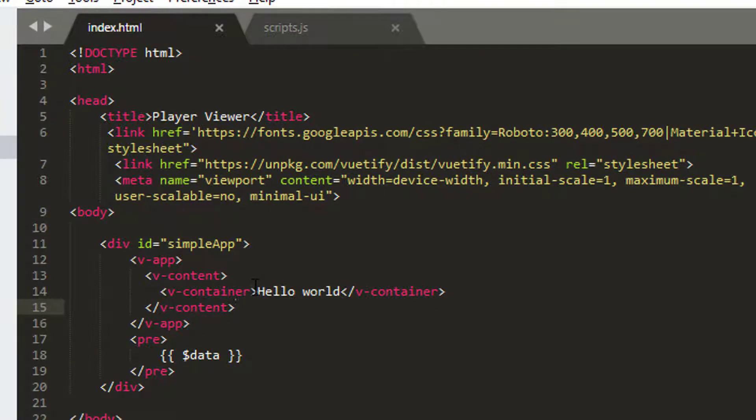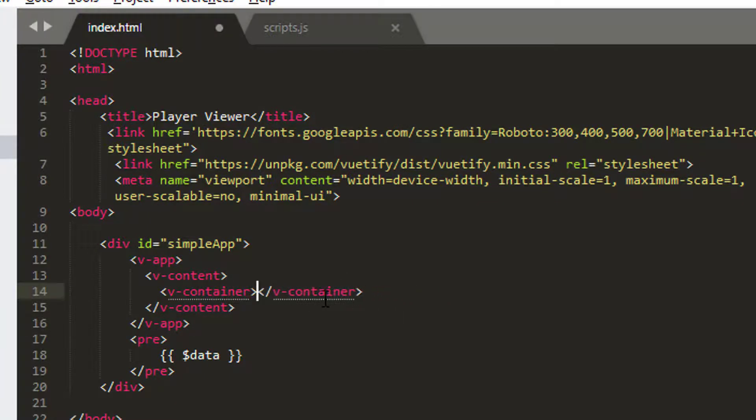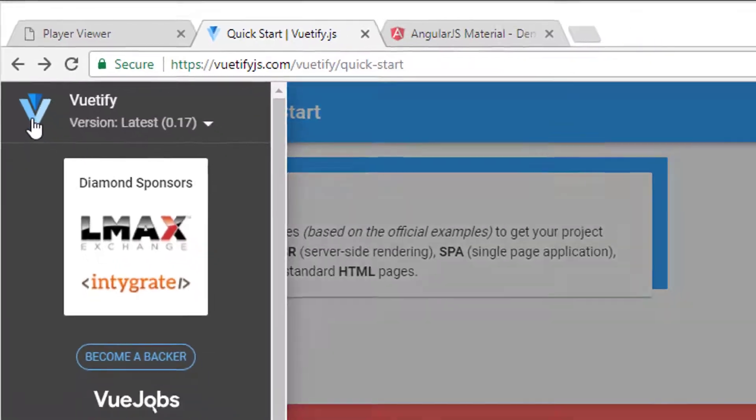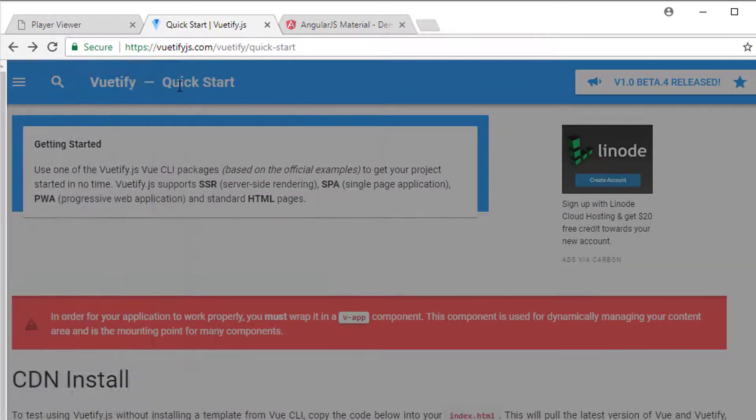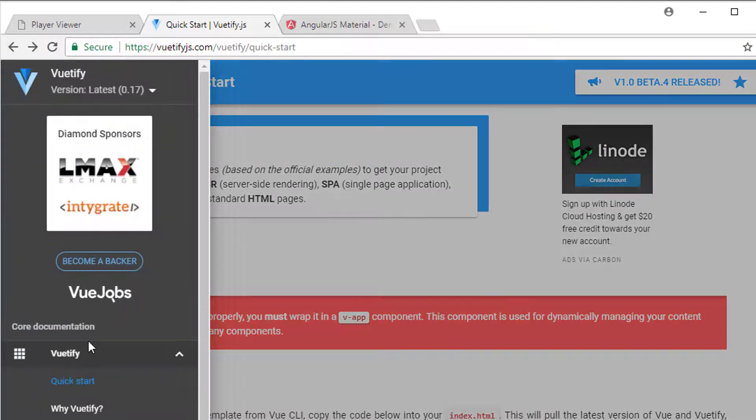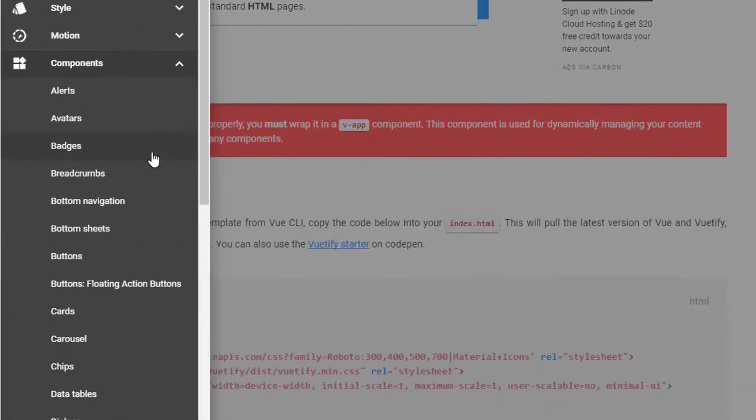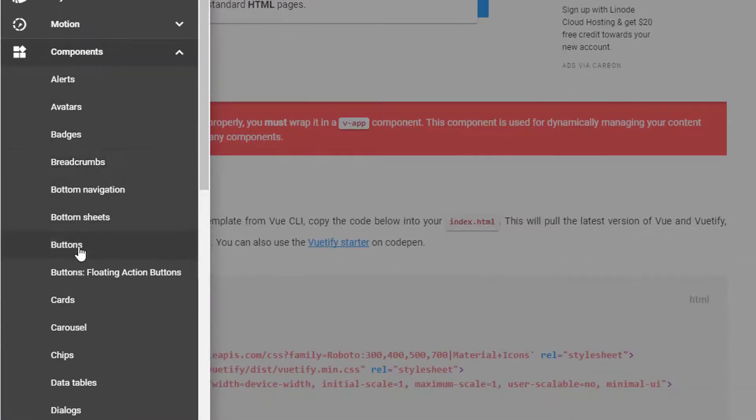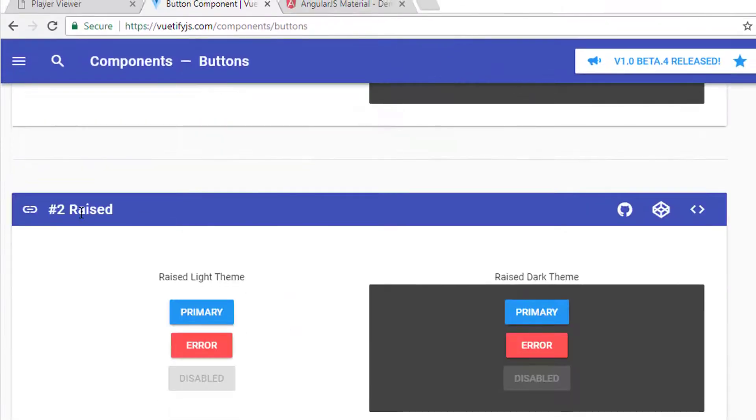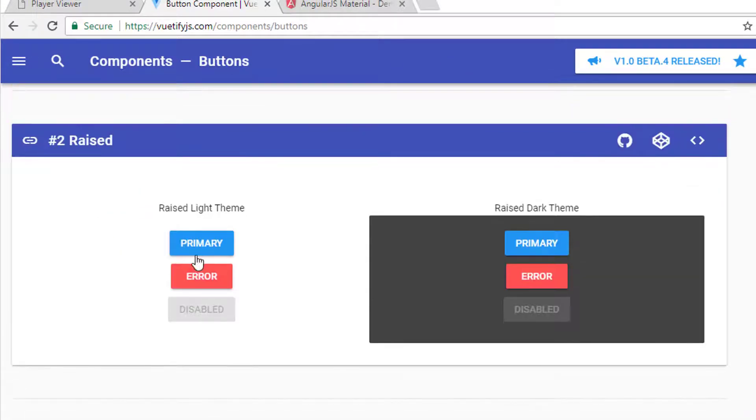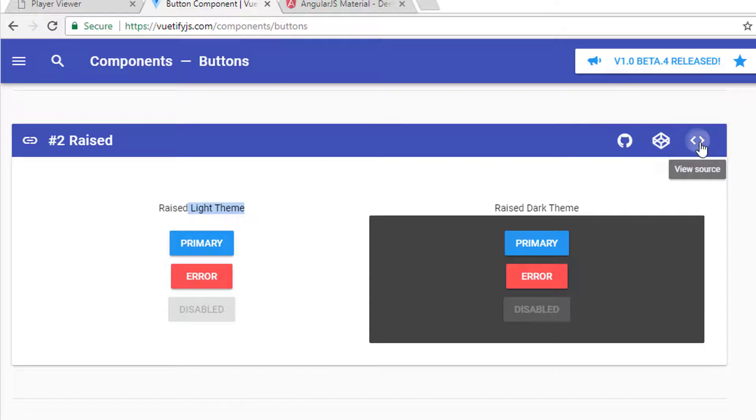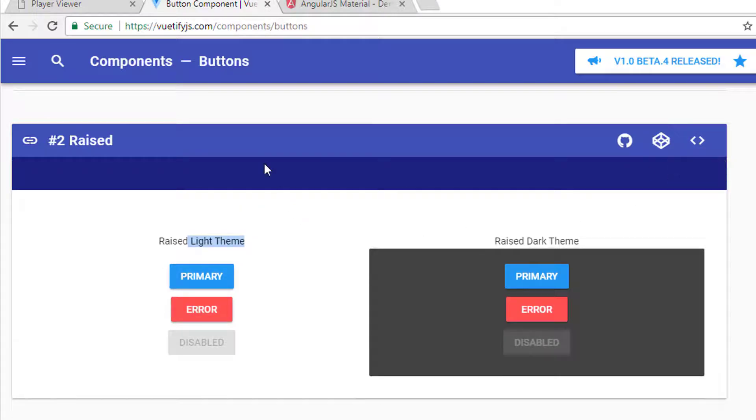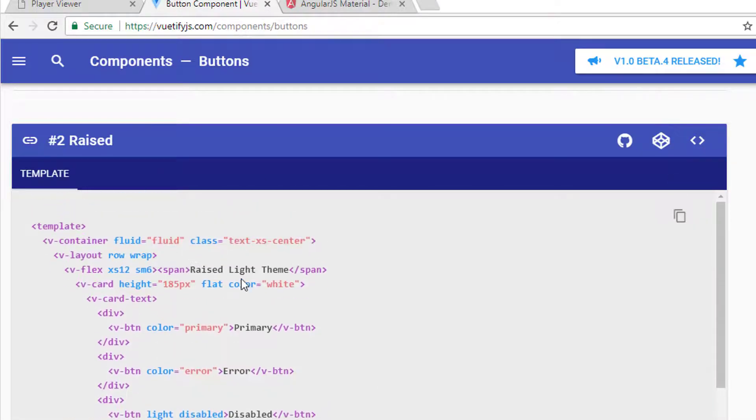The first thing I'm going to do now is delete this Hello World because I don't need it anymore. So I'd like to do something a little bit more interesting. We're going to add some buttons onto the site. So I've just clicked on the menu and then down the left-hand side gone to components. I'm going to go to buttons and inside buttons we've got some raised buttons here. I'd like these three raised theme buttons on here. So I'm going to click on the view source icon, have a look at the source code.